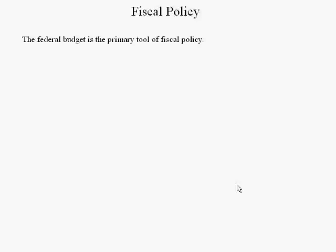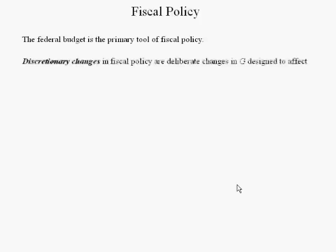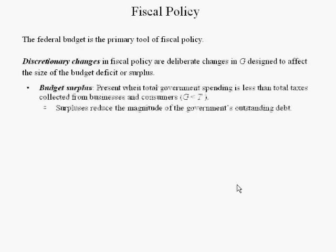The federal budget is a primary tool of fiscal policy. Fiscal policy is conducted by the President and the Congress. Discretionary changes in fiscal policy are deliberate changes in government spending designed to affect the size of a budget deficit or surplus. A budget surplus is present when total government spending is less than total taxes collected from businesses and consumers for a given year.